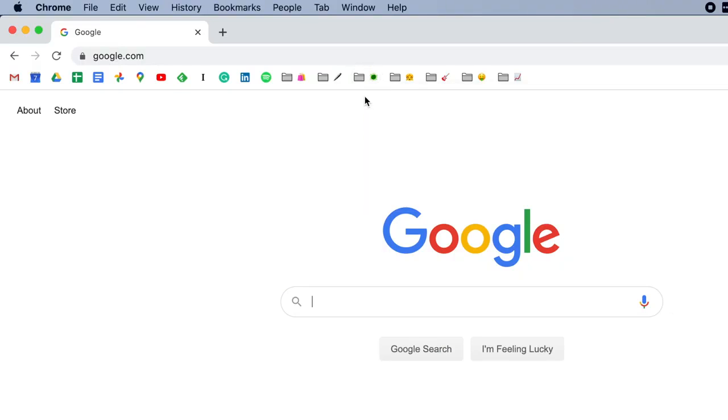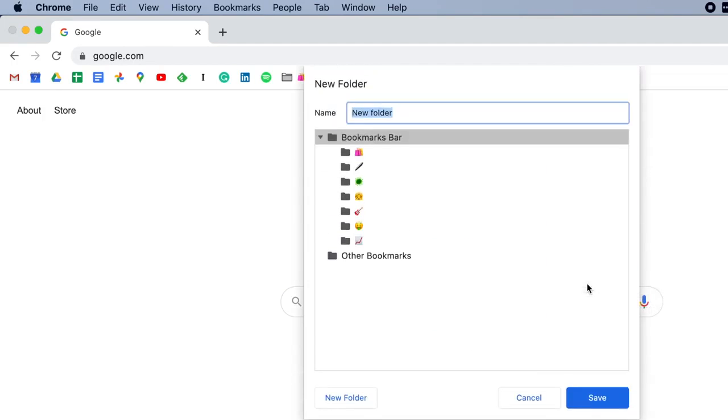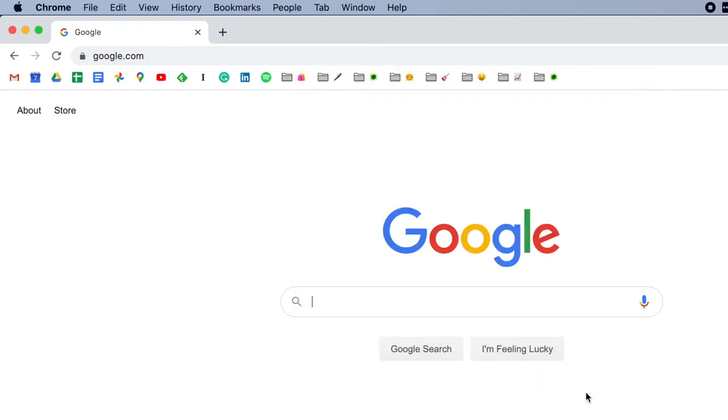Now I should mention how you create a folder on the bookmarks bar to start with. The way to do that is to control or right-click anywhere on the bookmarks bar. Go down to add folder. It will ask for the name of the folder in which you could give it a name or, in my case, give it an icon. Paste in your icon and save. And there it's created this new folder.